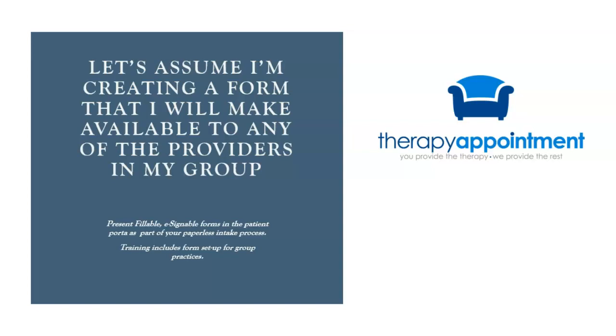In this example, I will be creating a form that will be made available for assignment to all new clients in the practice, no matter what provider they will be seeing for treatment.